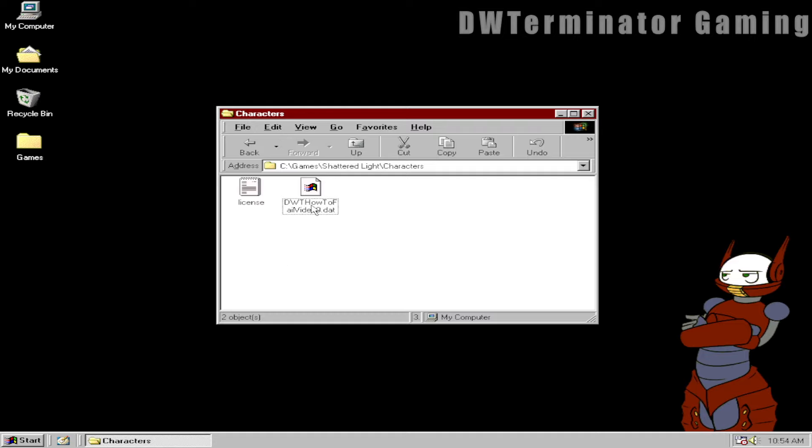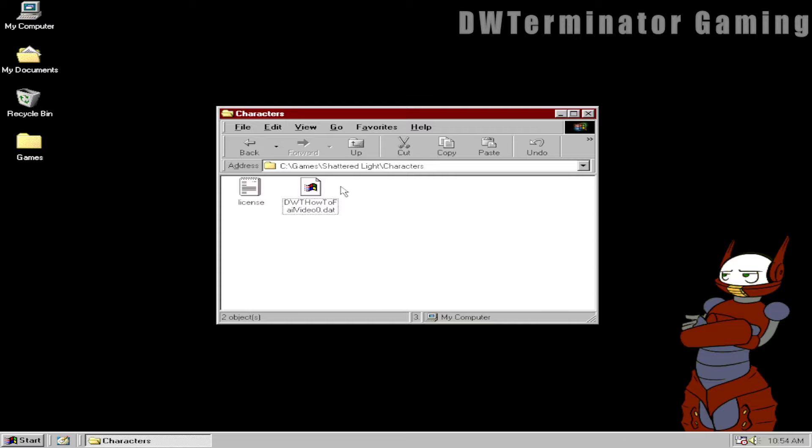Now, in this particular case, the only thing anybody would be able to do with this information is be able to play my characters in Shattered Light on this computer, or not even on this computer, on this virtual machine specifically. This virtual machine has no internet access. You can't do anything with it.